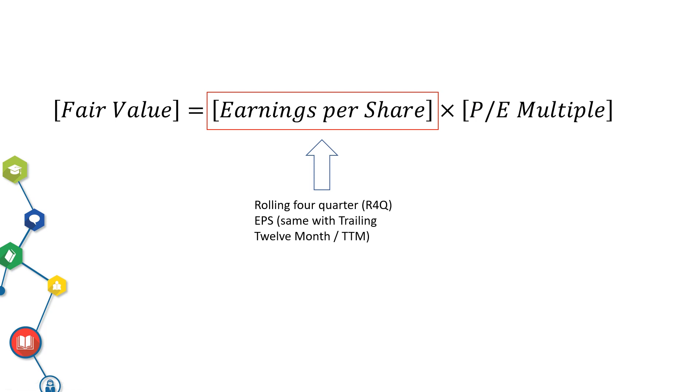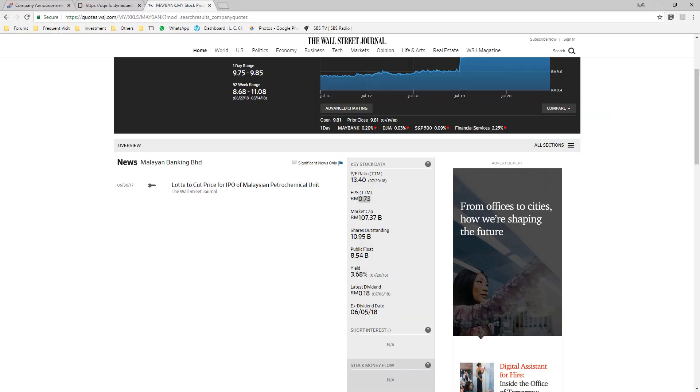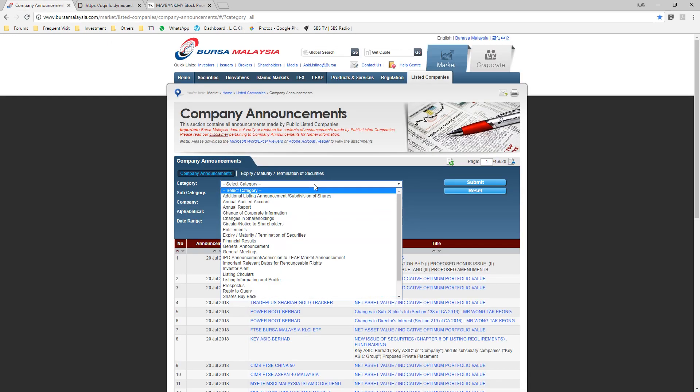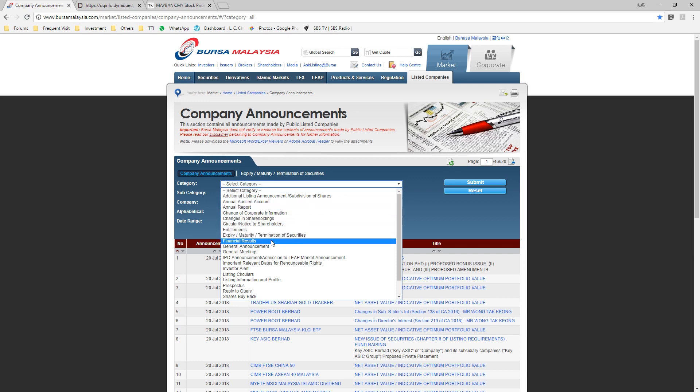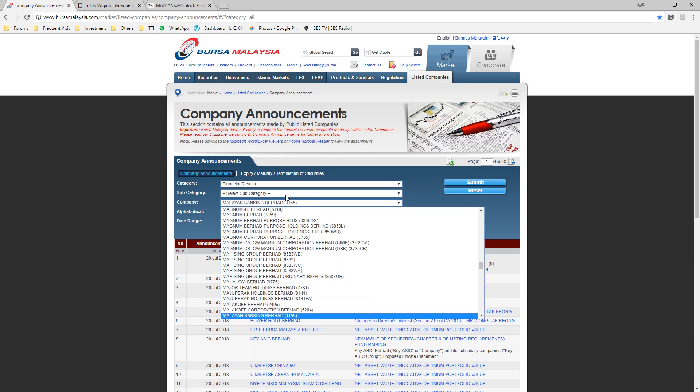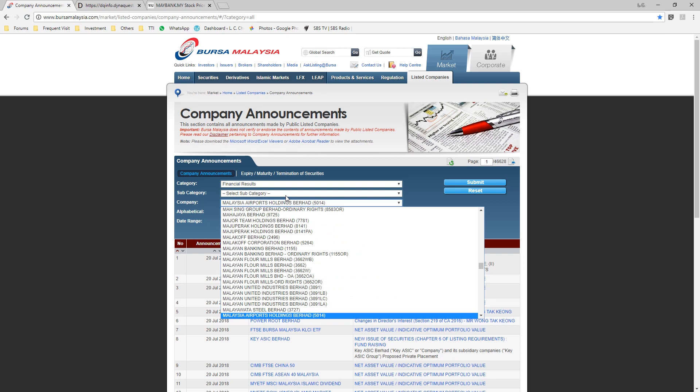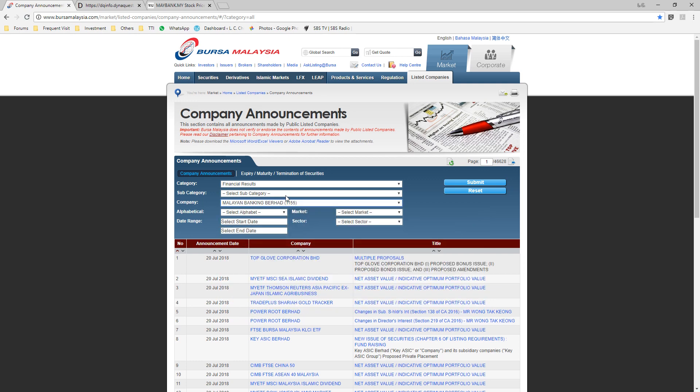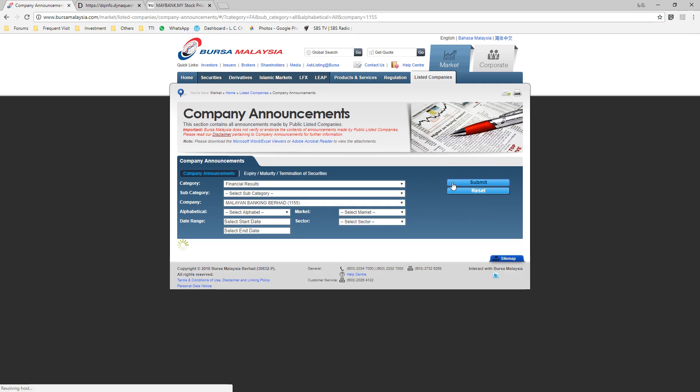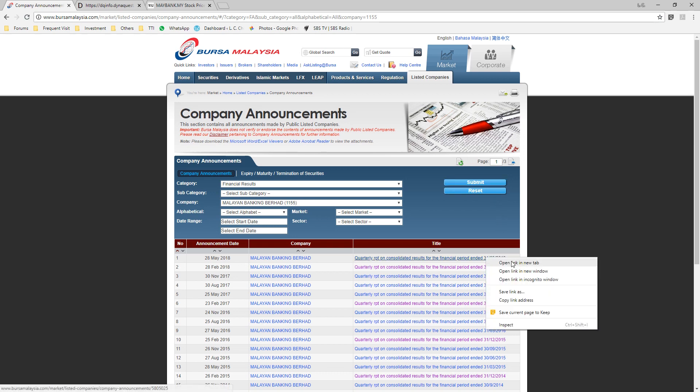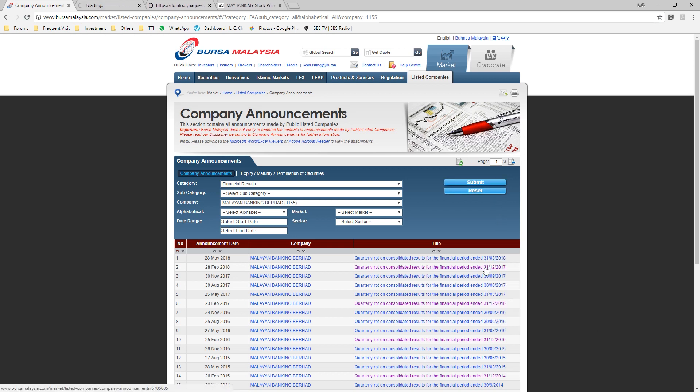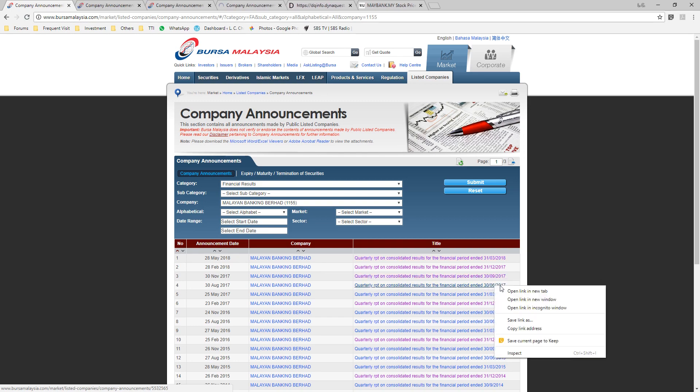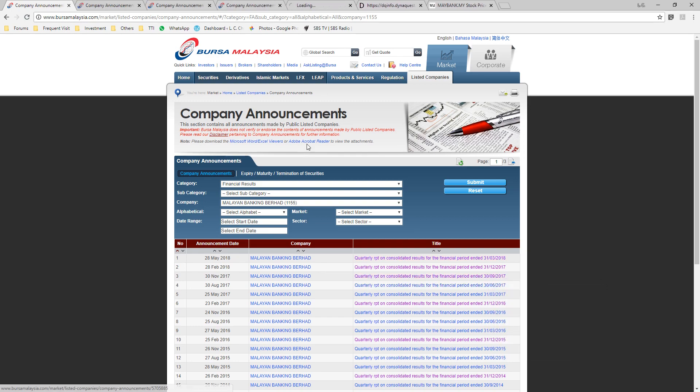You can go to Bursa Malaysia. Let's say we search for financial results, search for Maybank. Open the last 4 quarters financial results.